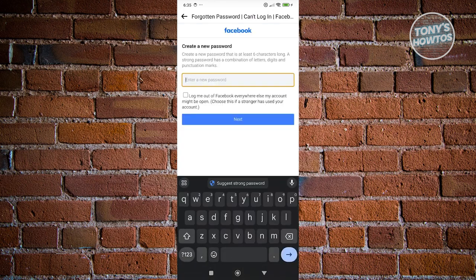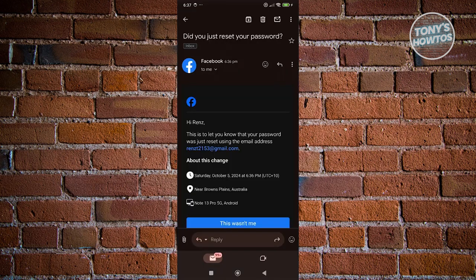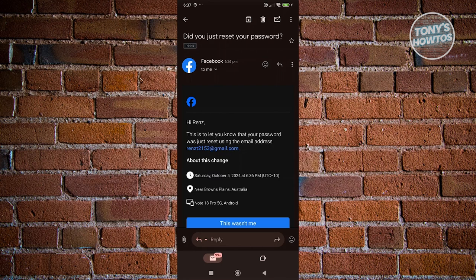You can now enter your new password. Go ahead and enter that. If you've successfully reset your password, you'll also get an email that says 'Did you just reset your password?' This notifies you that you've successfully reset your password.